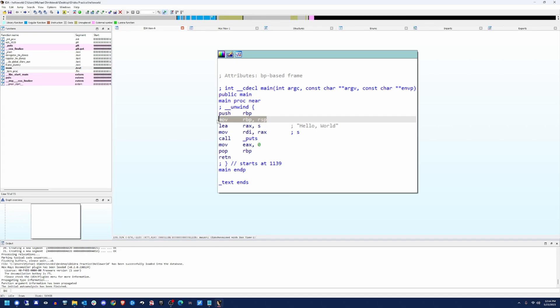You'll notice that there's nothing that deals with this move RBP RSP statement. And that's probably because of compiler optimization. I never declared any local variables. Normally what you would see is you would see some sort of stack alignment down here, right above this pop statement. And that is called your epilogue.